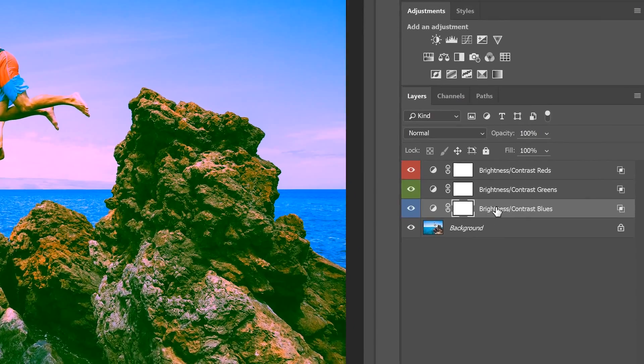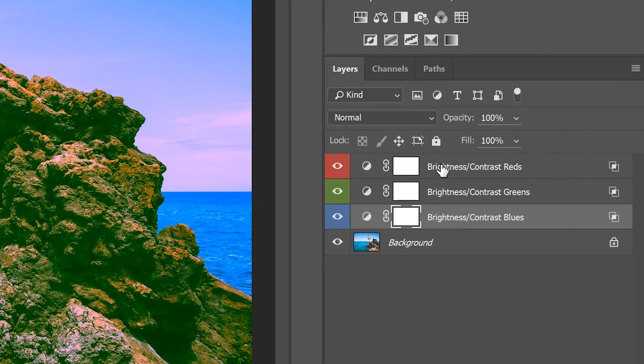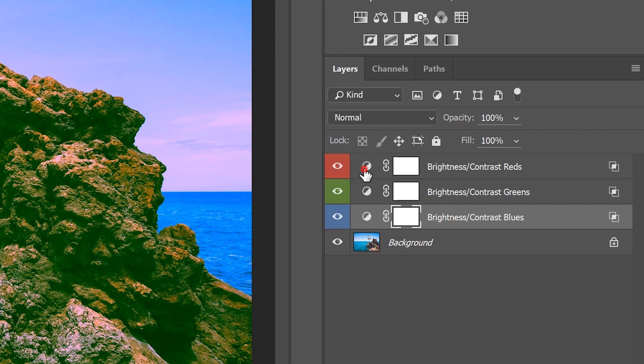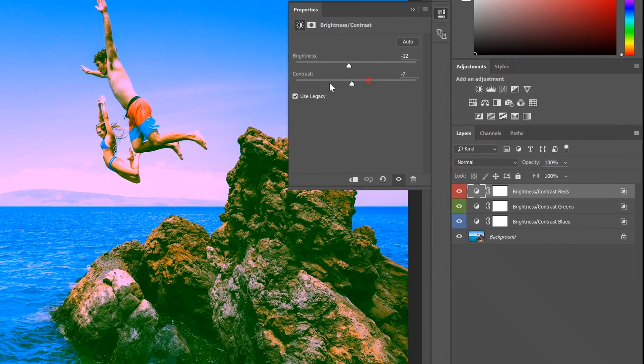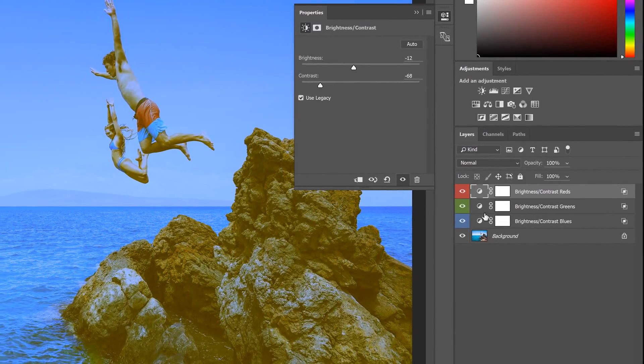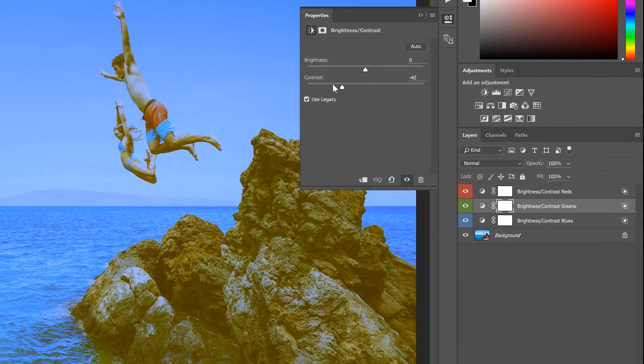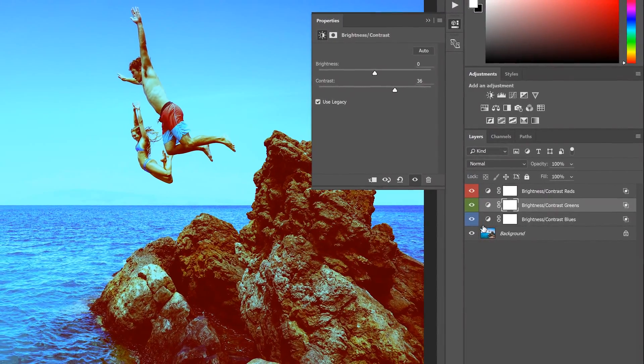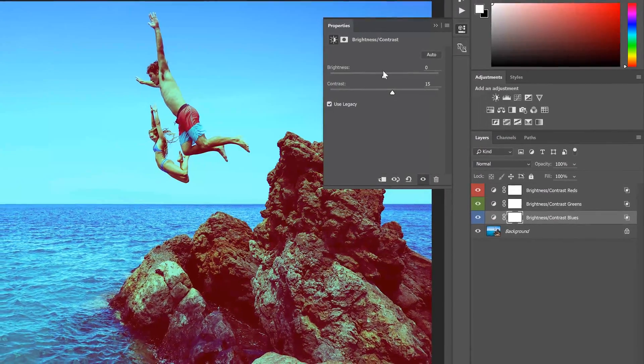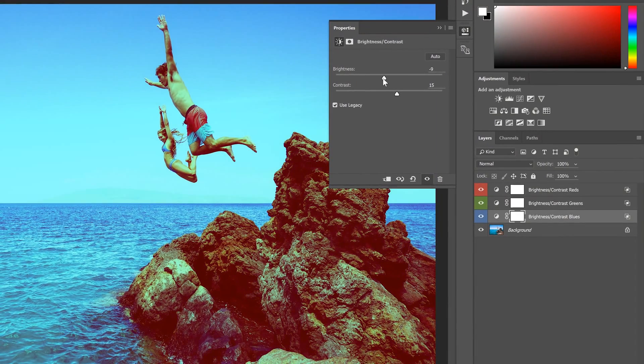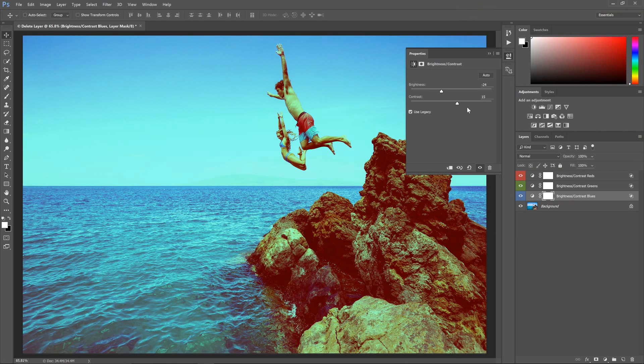Looking in the layers panel here, you can see that we have three brightness contrast layers. These layers can be adjusted to create various cross-processing effects like this. And just like that, we have a completely different effect.